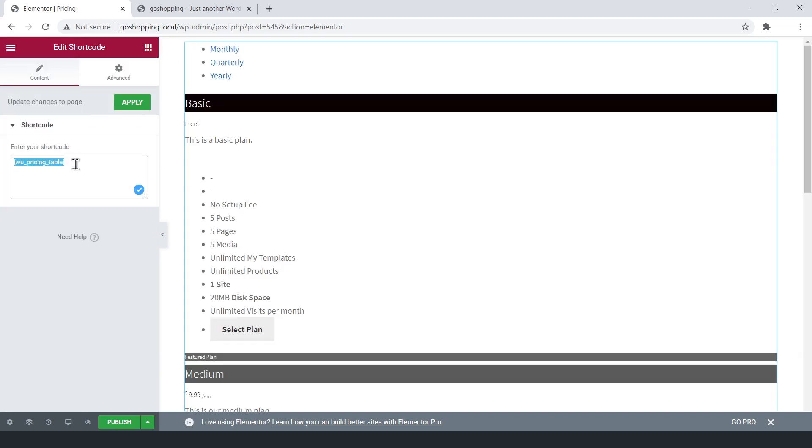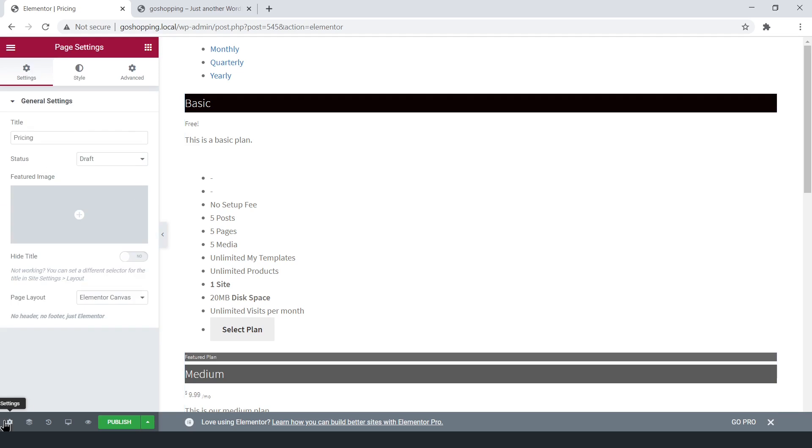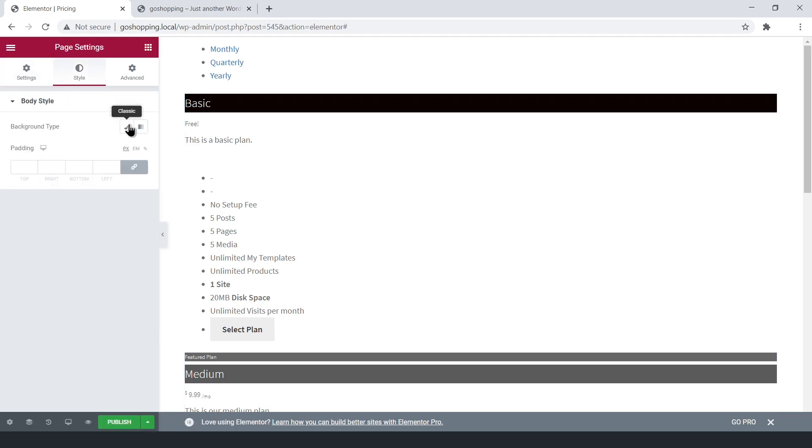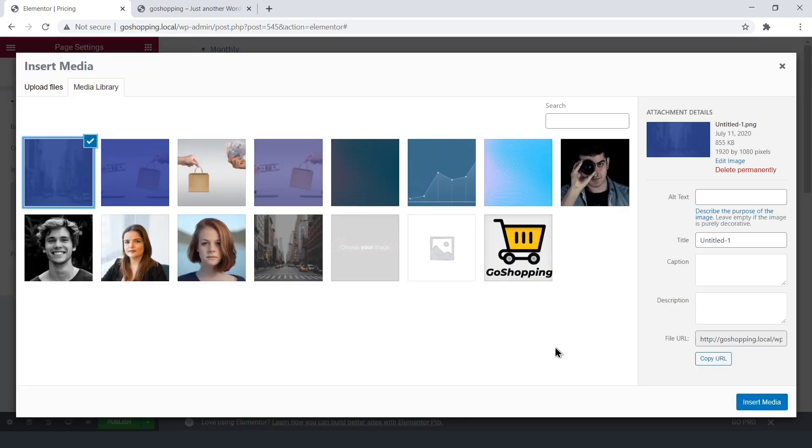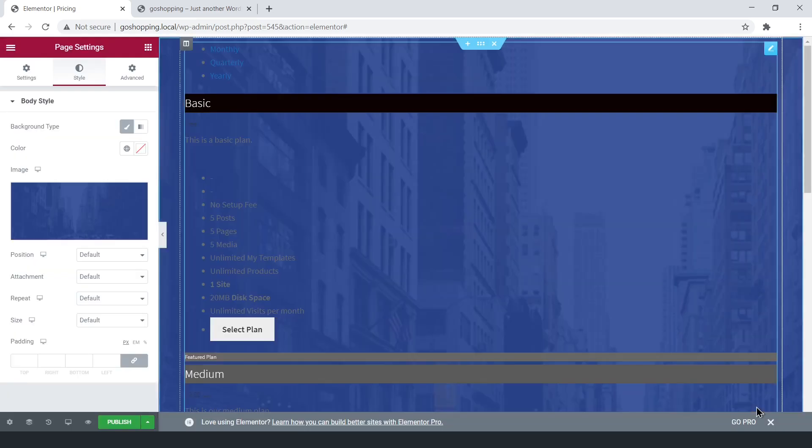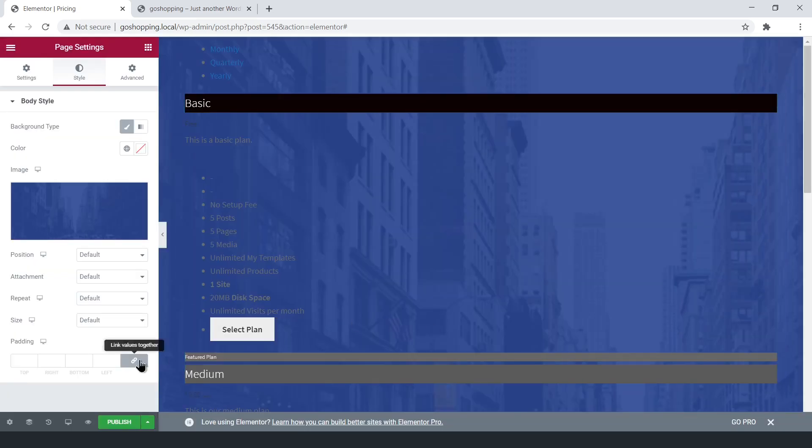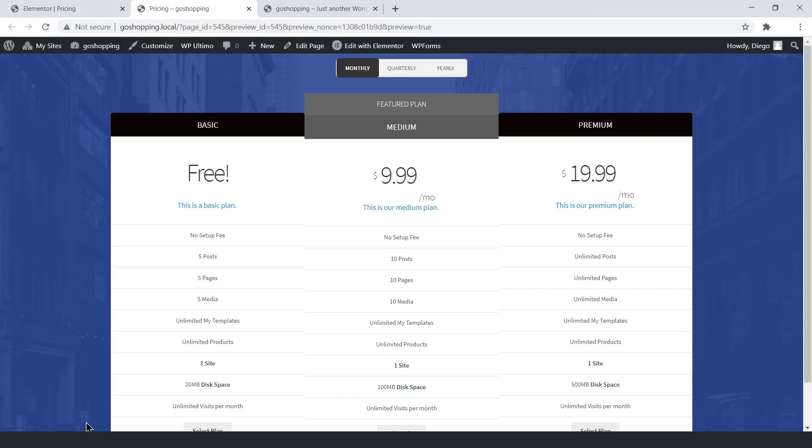You decide which other design elements you want to include on your page. We've just added a page background. This is what our page looks like.